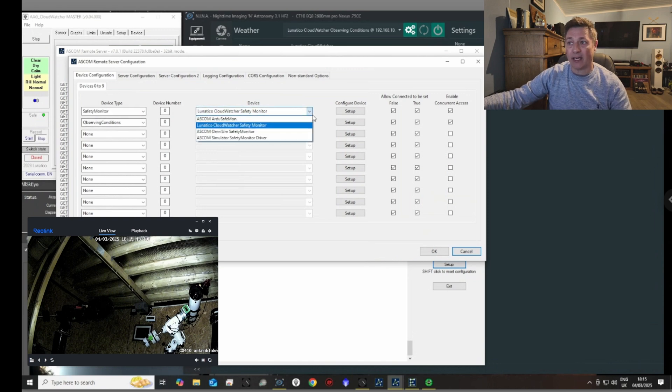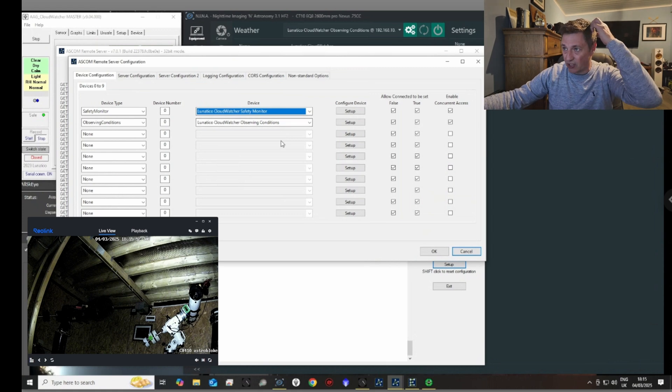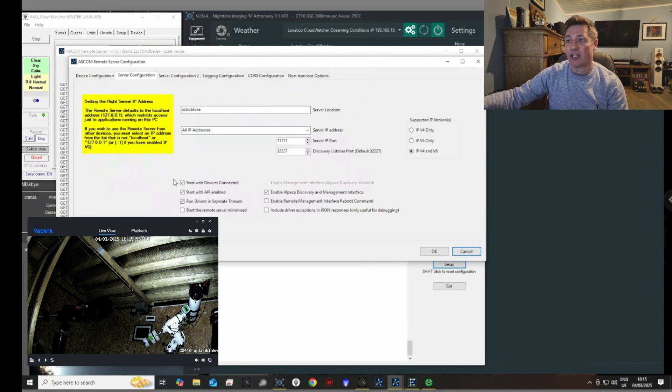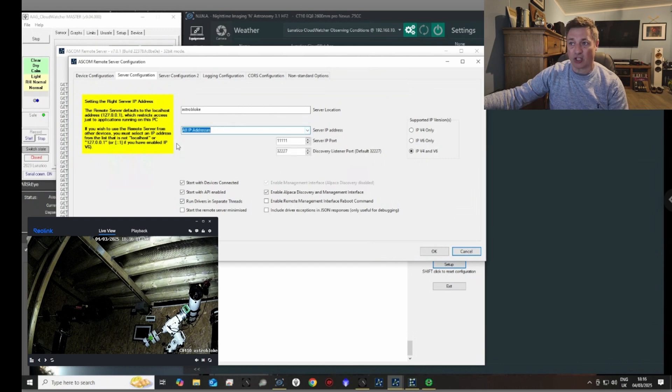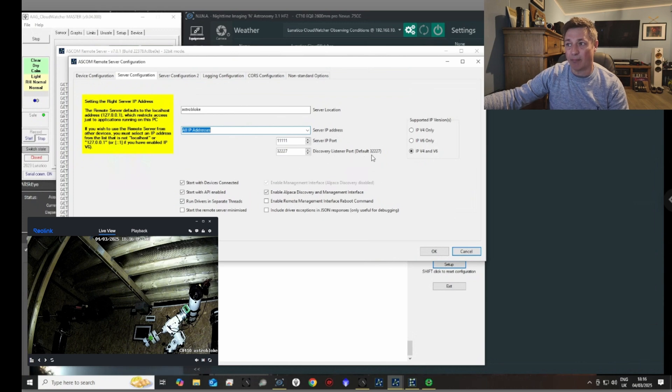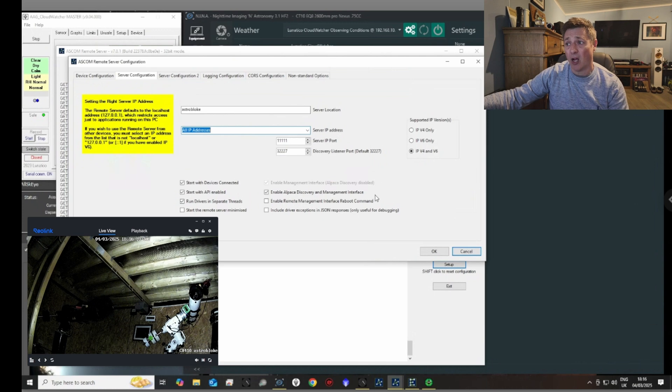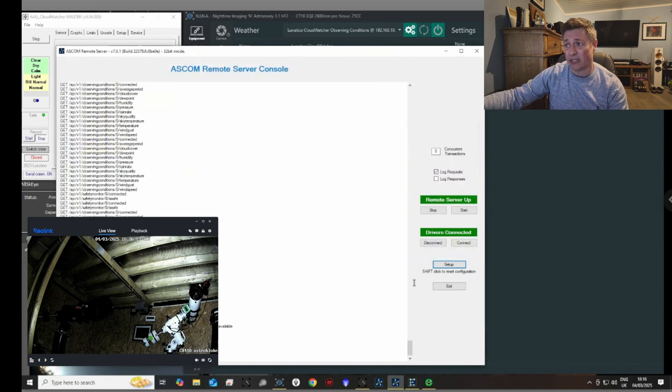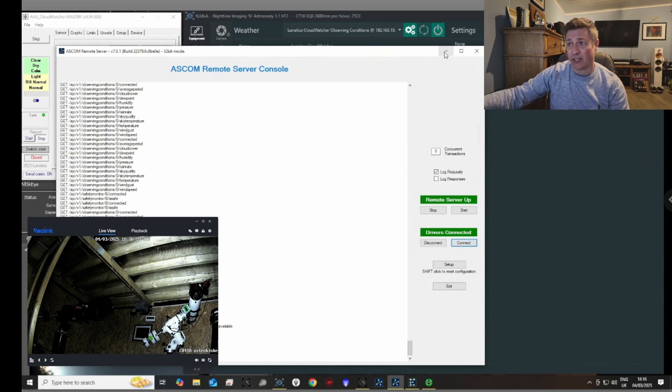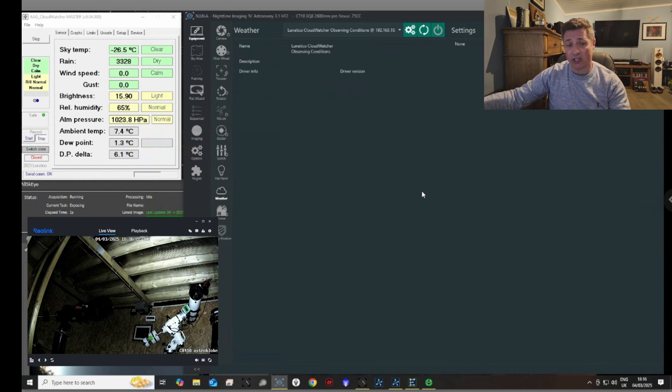Now you've got a configuration page here which tells you what the IP addresses are going to be. I just put all IP addresses so you're going to pick them all up. And then here we've got a discovery listening port, and it's defaulted to 32227. I'll show you where that is on Nina. So if I make sure that's all running, that's all running now. Okay, and that's giving out an IP address for the weather station, my Lunatico.